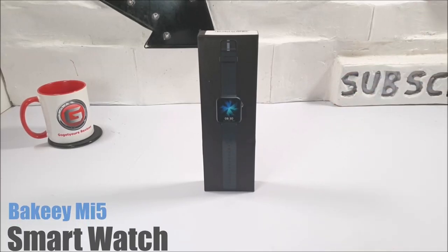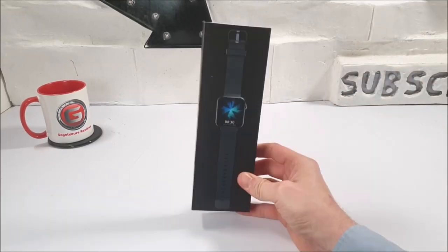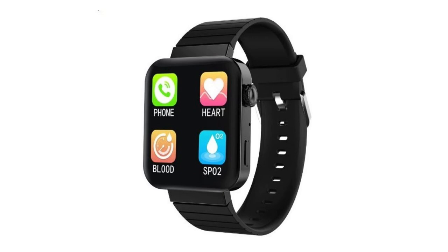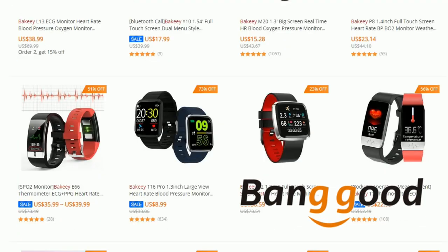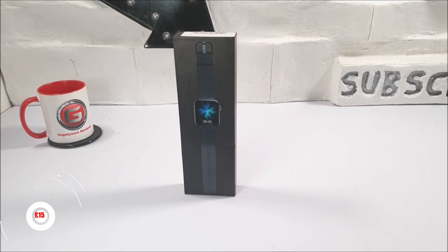This is the Bakey Mi5 Smartwatch, which is kind of designed to look a lot like an Apple Watch. I bought this from Banggood.com for as little as 15 pounds. That's around 18 US dollars.